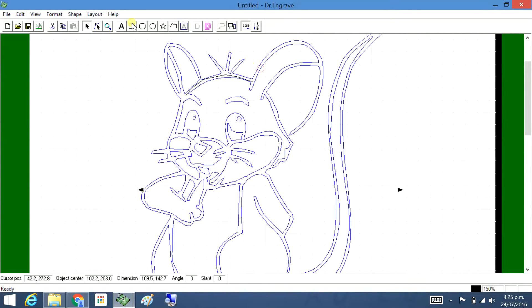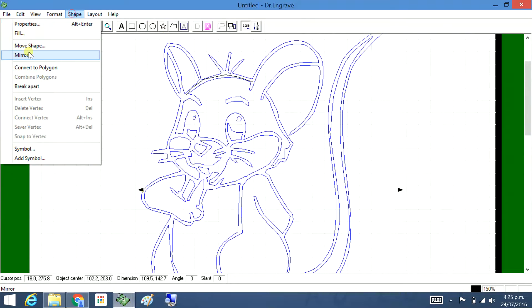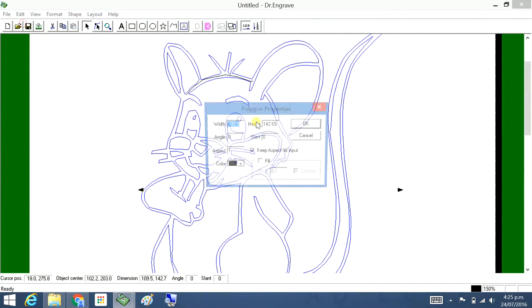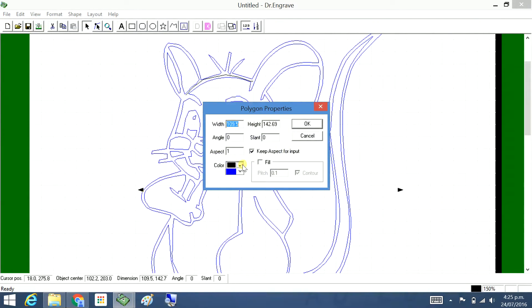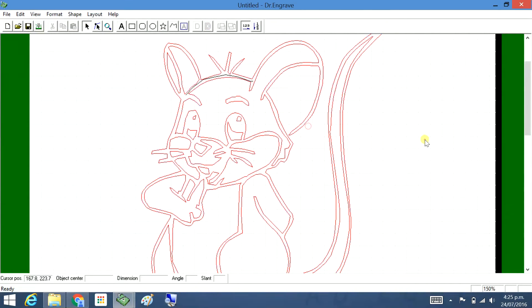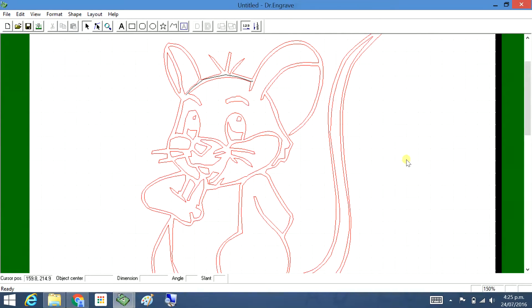I'll just change this to red. Shape, Properties. Change that to red. Okay. Now the colors in this program are just an order of engraving. And when we were to engrave this, if you had red you just wouldn't engrave the red. It also makes it so easy to do this.